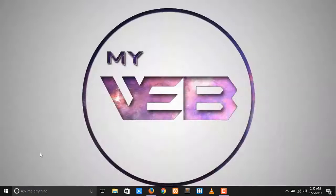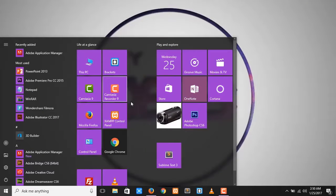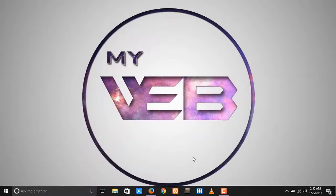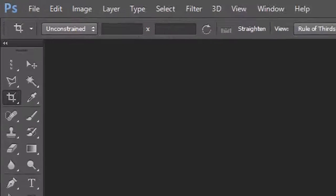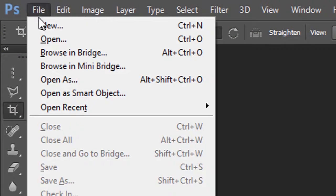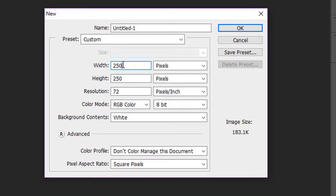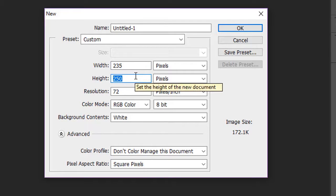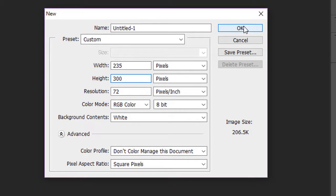Now open your Photoshop and go into editing mode — open Photoshop CS6. After that, create a new file with a width of 235 pixels and a height of 300 pixels.